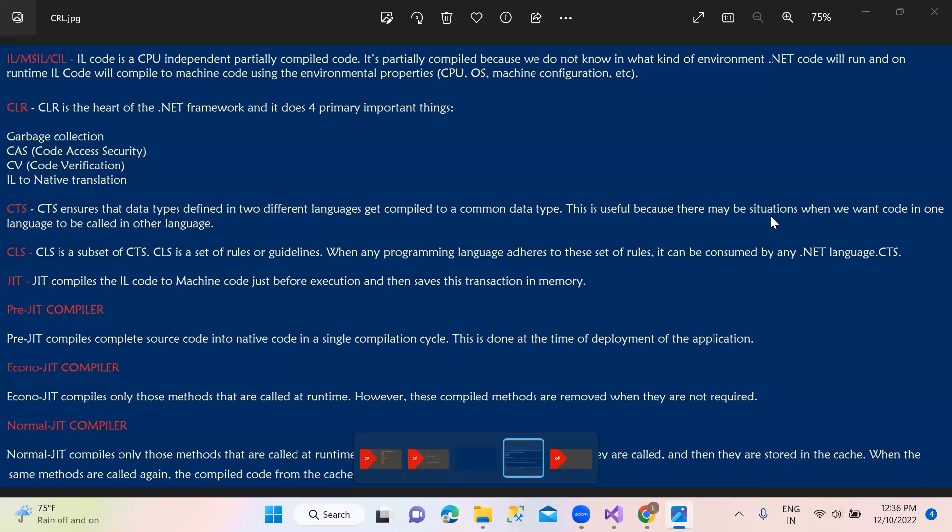This Intermediate Language code is in CLR - in CLR, it's the main part actually. This is the document framework. In the code, we have converted into the conversion. In the CLR, we have a garbage collector, and also code access security, code verification, and this Intermediate Language. It depends on the native code translations.